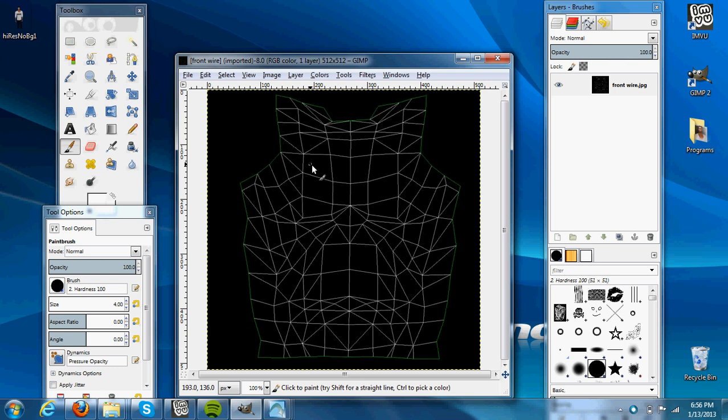Here we have our basic UV wire map, it's a wire map to the front of a t-shirt.